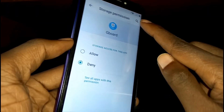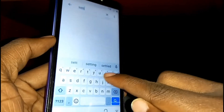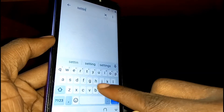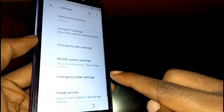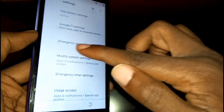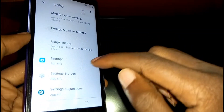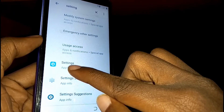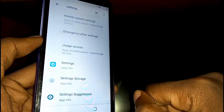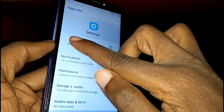Tap on the search icon and just type in 'settings.' From the pop-up suggestions that appear under settings, scroll down and tap on 'Settings App Info' right here. Then tap on Open.